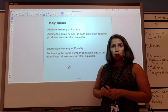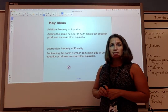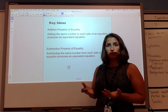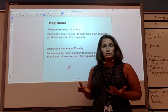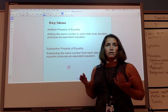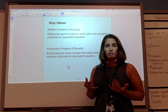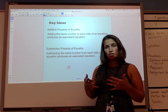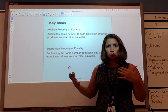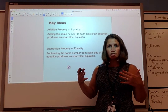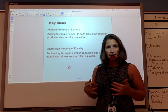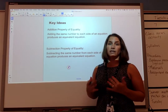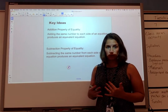The Addition Property of Equality tells us that if we add the same number to each side of an equation, we'll produce an equivalent equation. So if we start with an equation with two sides equal to each other, and we add the same number to both sides, those two sides are still going to be equal to each other.